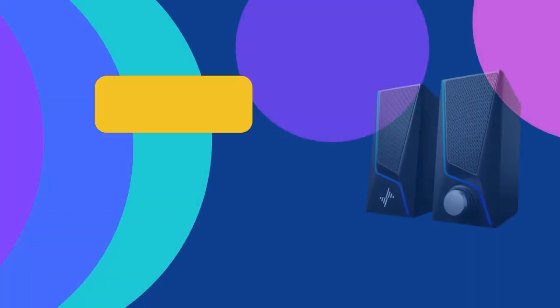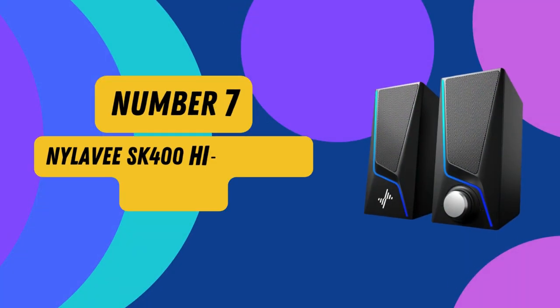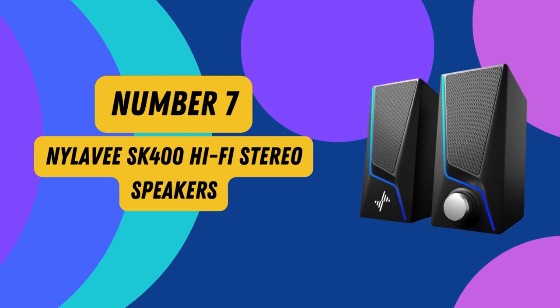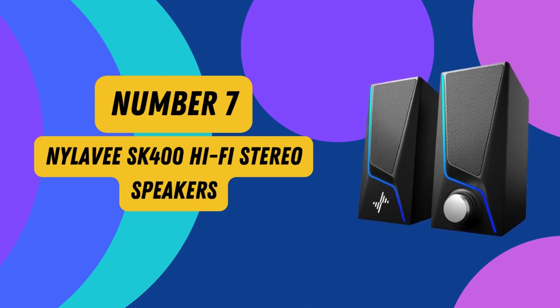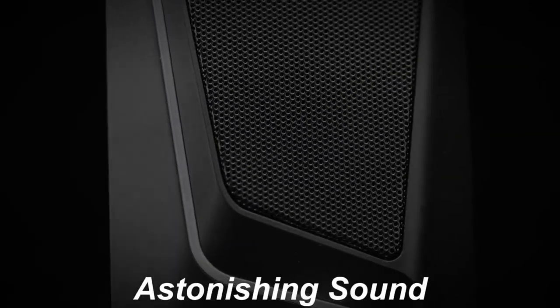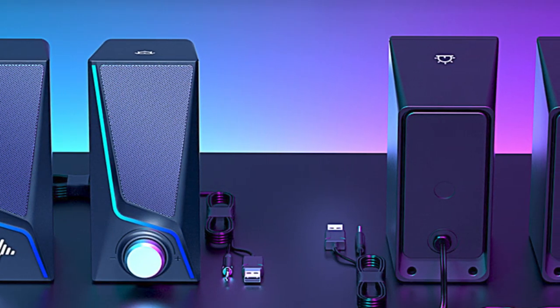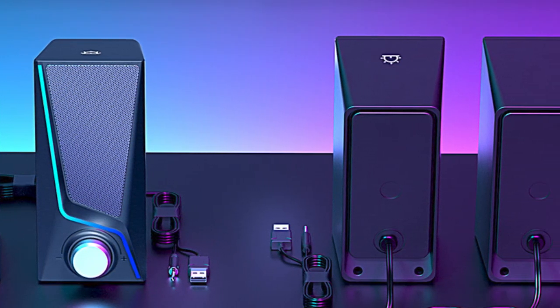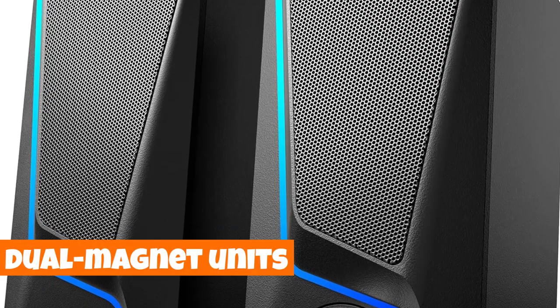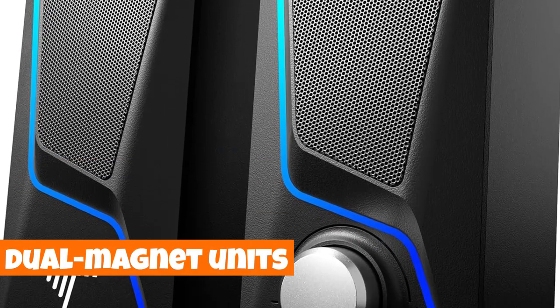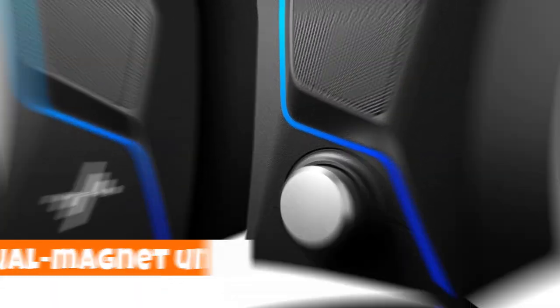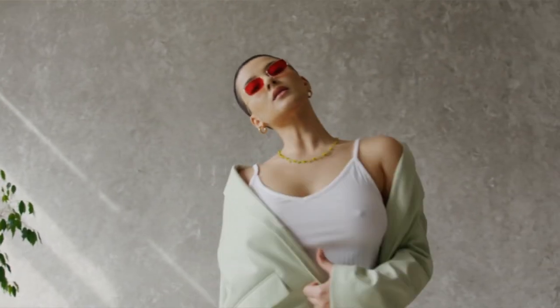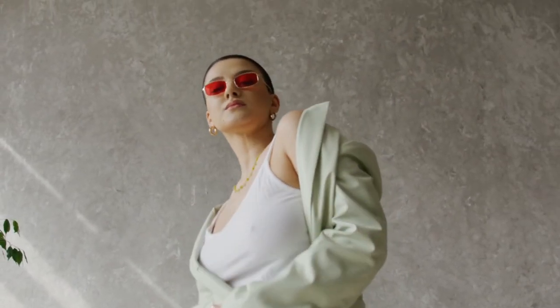Number 7. Nilevi SK400 Hi-Fi Stereo Speakers. Immerse yourself in a world of vibrant sound with the Nilevi SK400 Hi-Fi Stereo Speakers in sleek black. These speakers boast two full-range jewel magnet units, delivering distortion-free audio that elevates your entertainment experience.